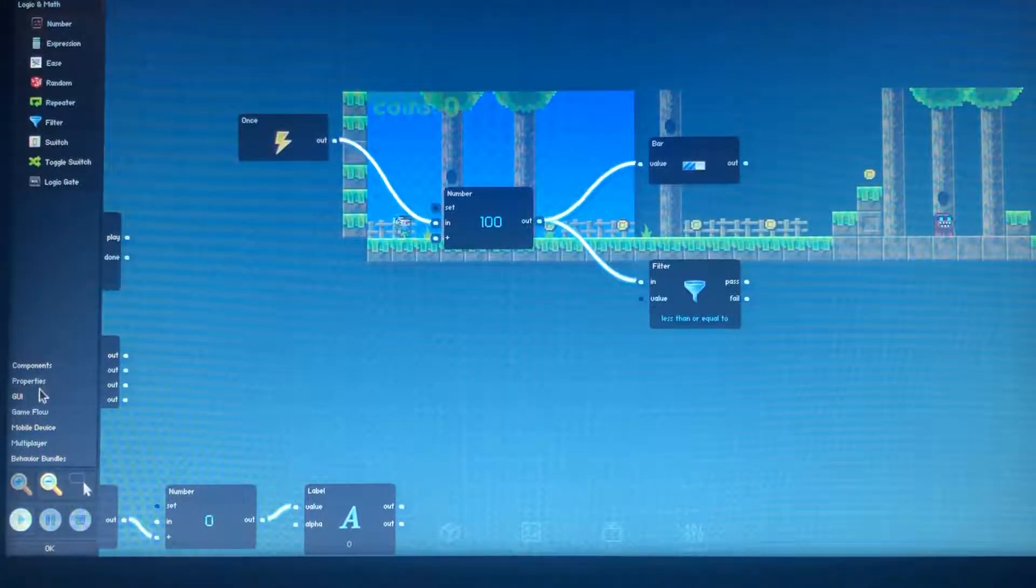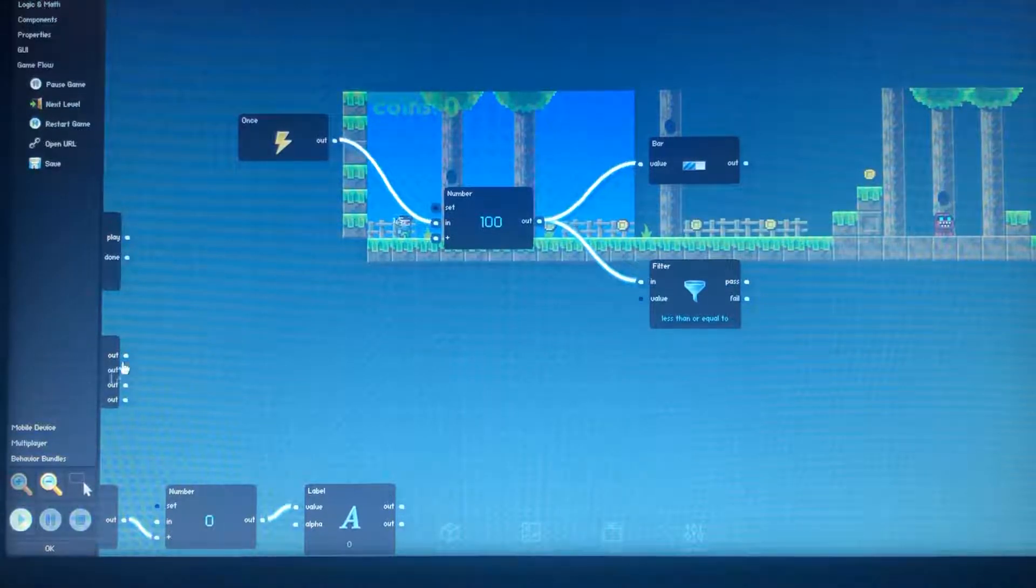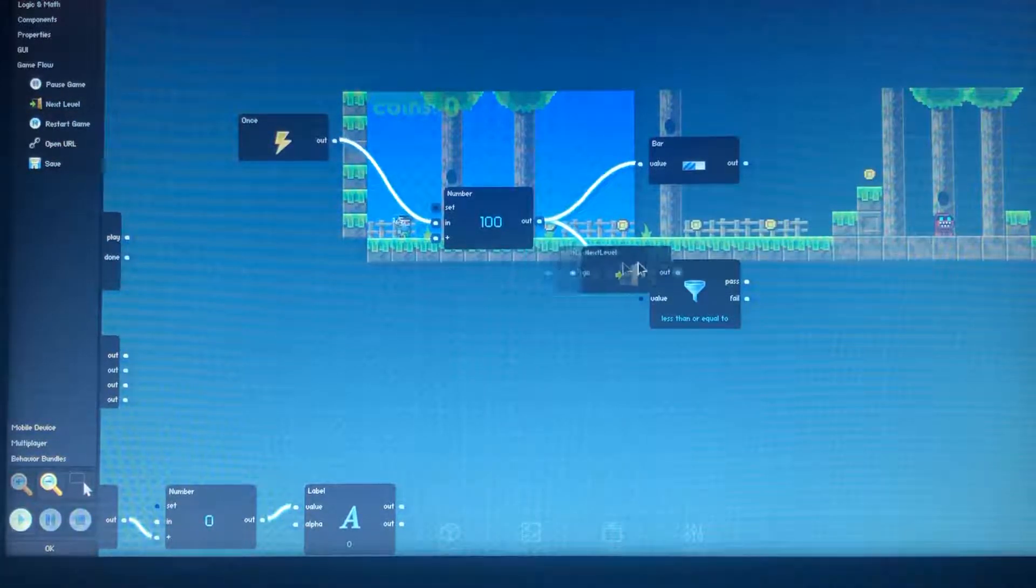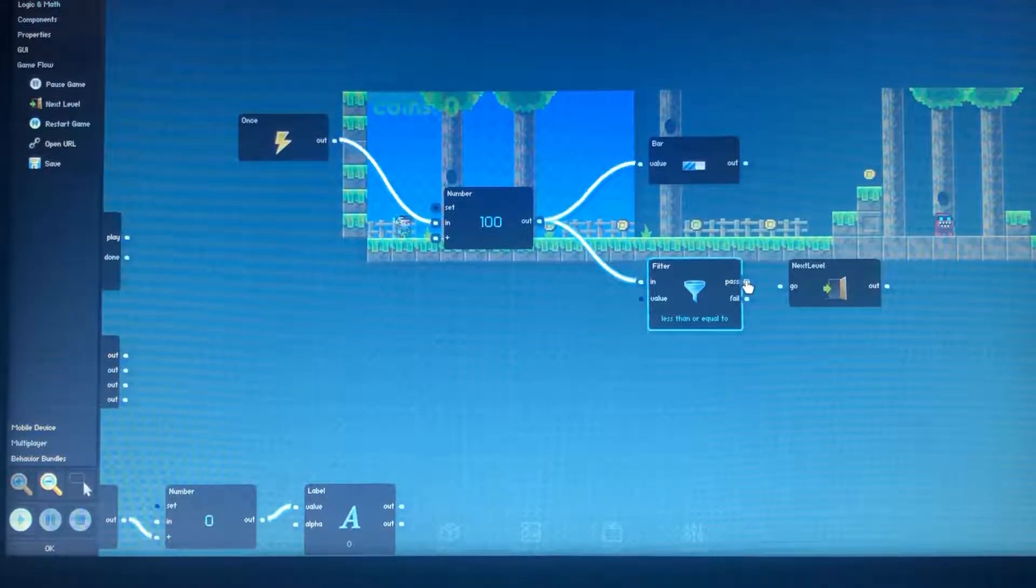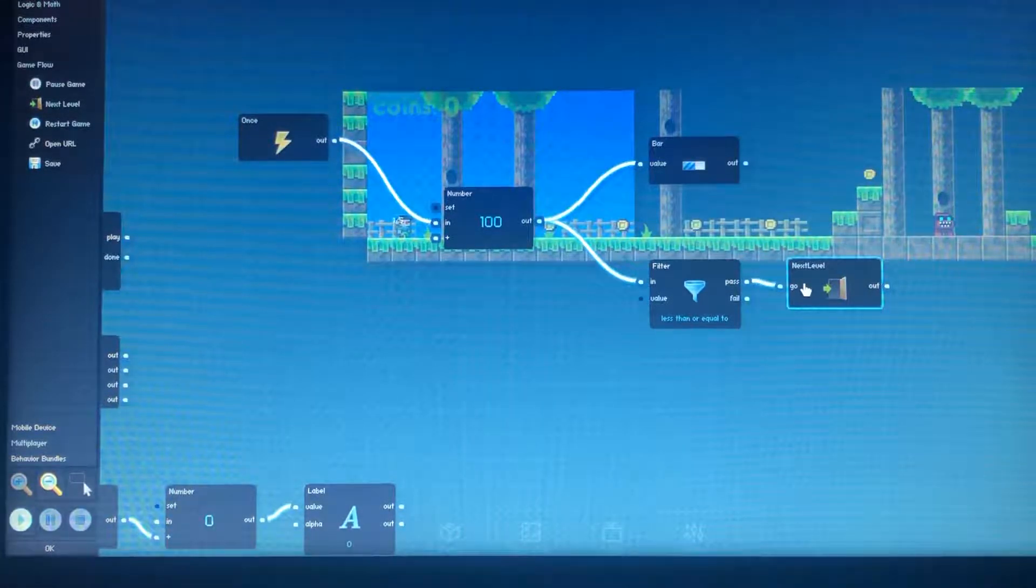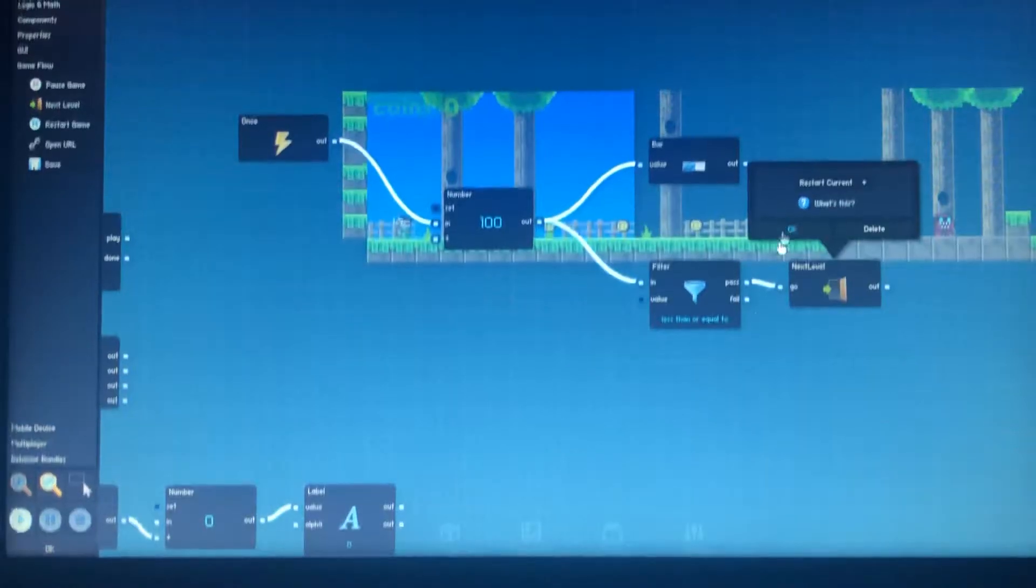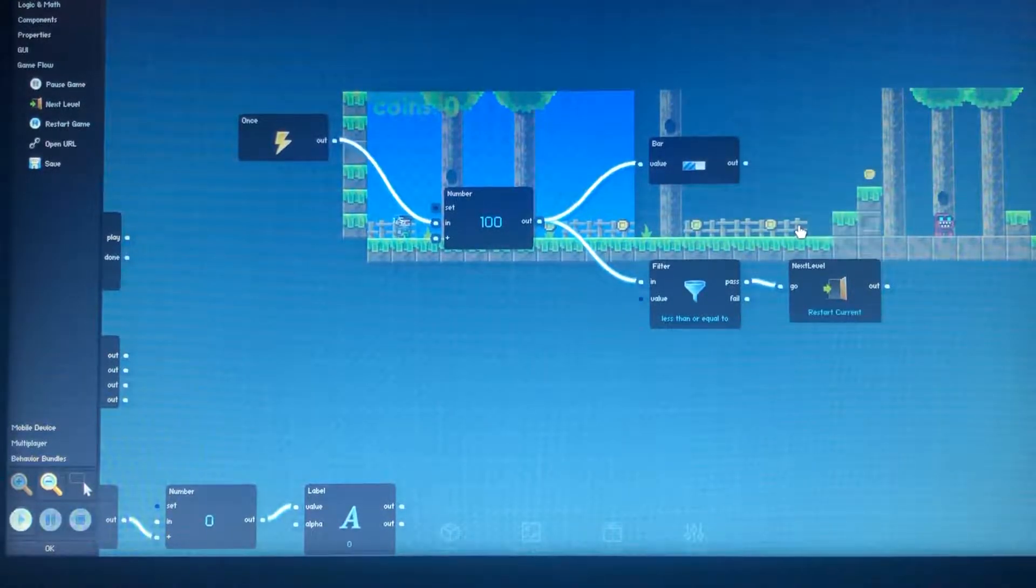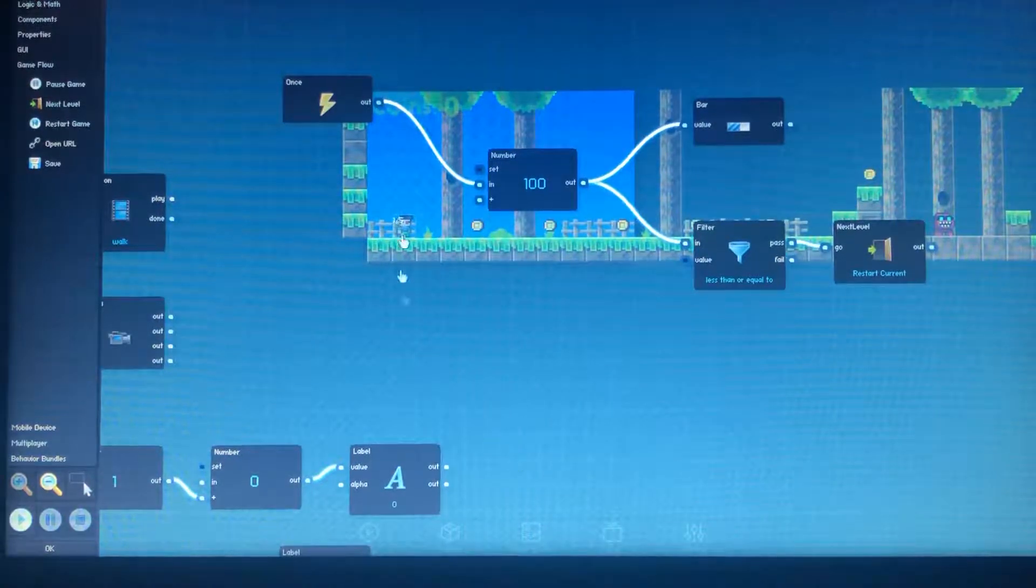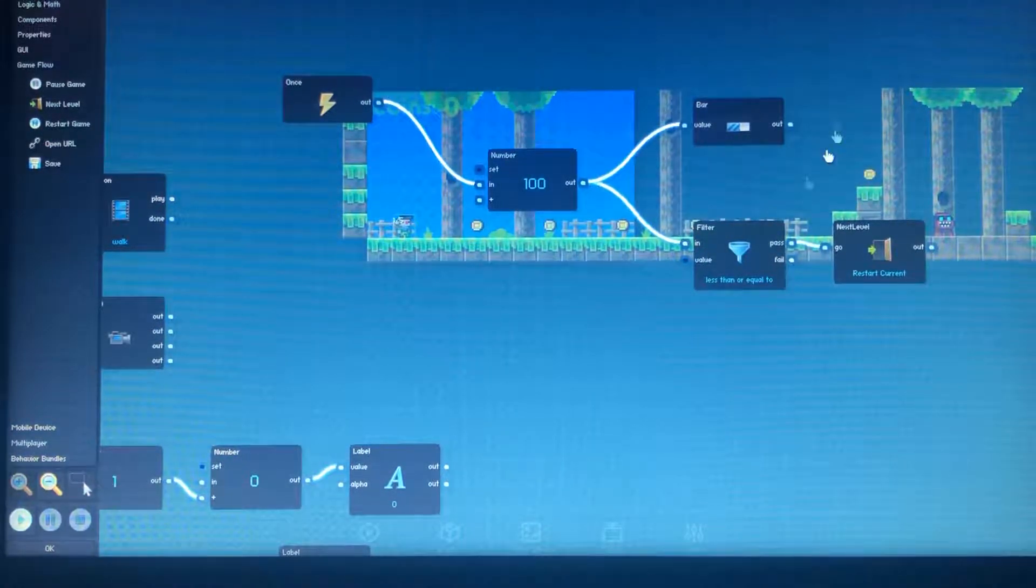And what we're gonna do is we're going to do a filter. And we're gonna do less than or equal to zero. Then what that will do is we're gonna go into game flow, next level. And what it will do is if it passes, it will restart the current level. So that's how you get the health system up and going.